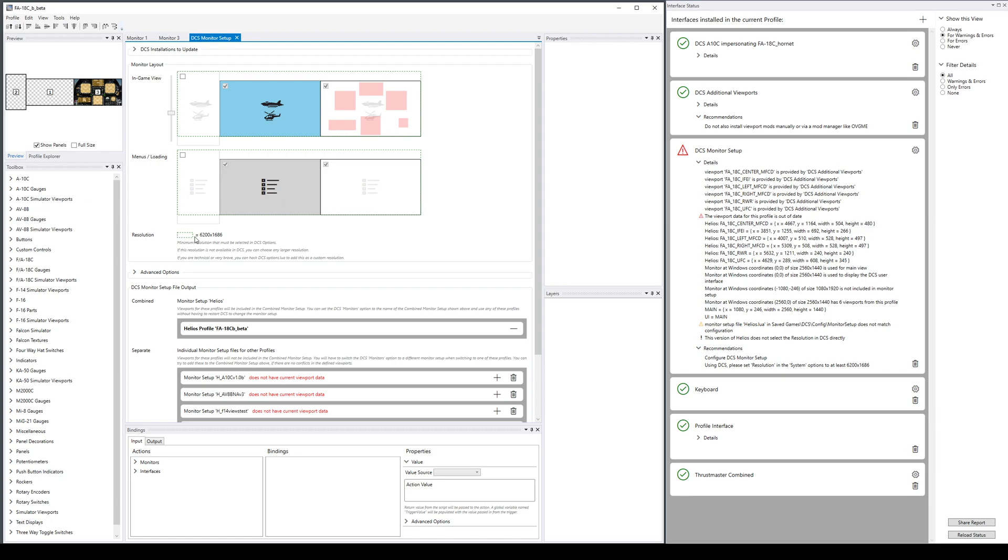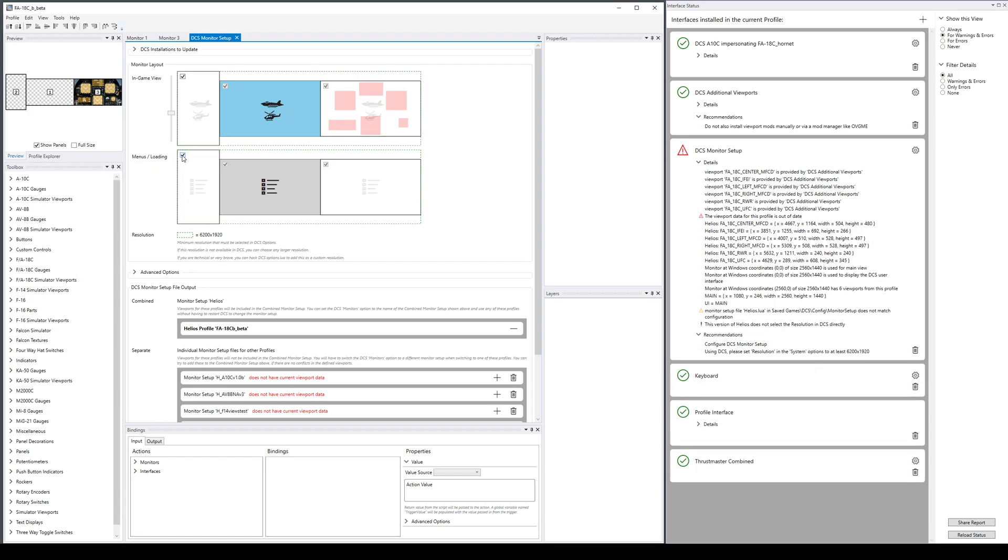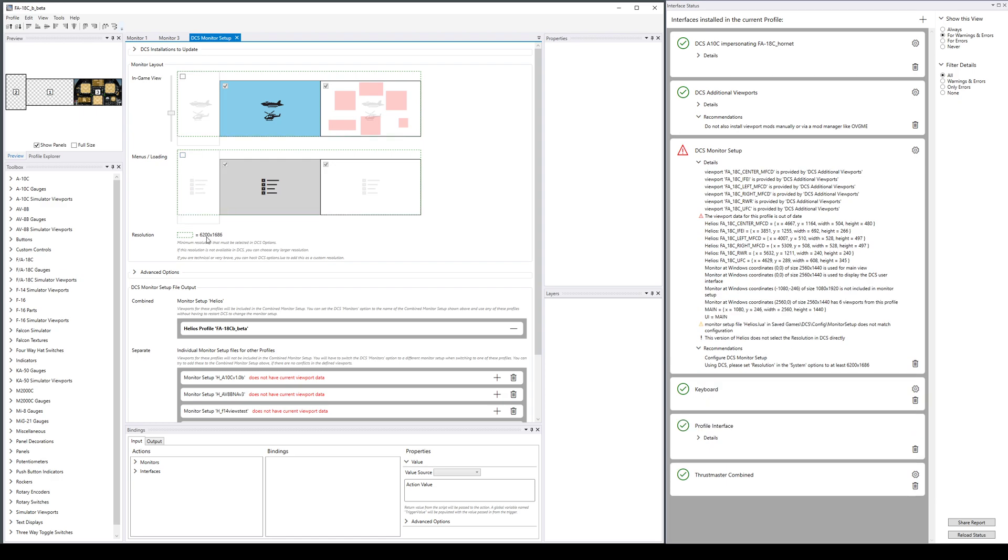This is a pretty good setup. The monitor setup tool now tells me that the resolution that would make this work in DCS would be 6200 by 1686—not a resolution DCS actually supports. It has 6200 by 1920, but I can either type the one it says here, and if you're technical and brave like I am, I can just put these numbers directly in the options.lua file. Otherwise I can just select 6200 by 1920 and it will work fine.